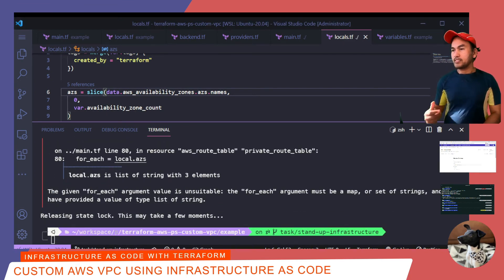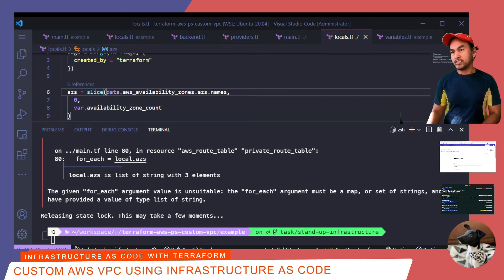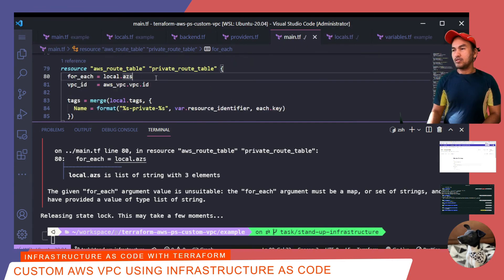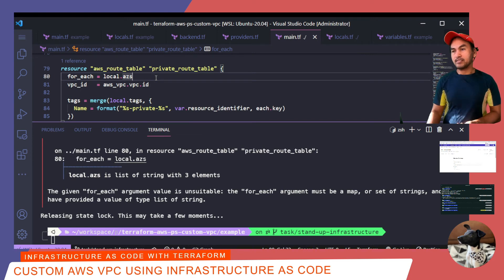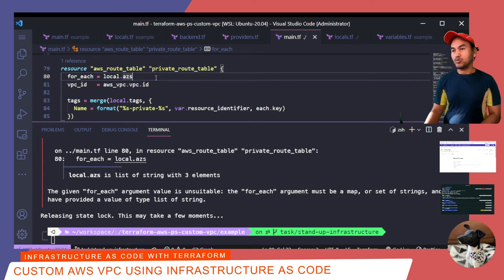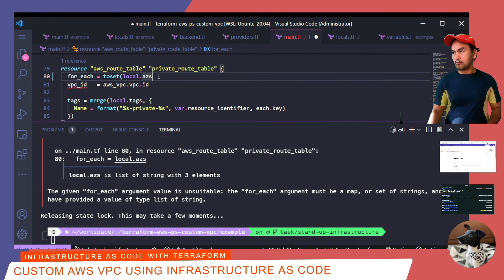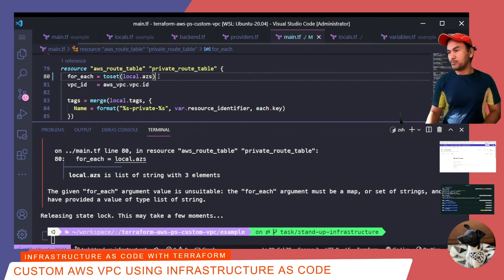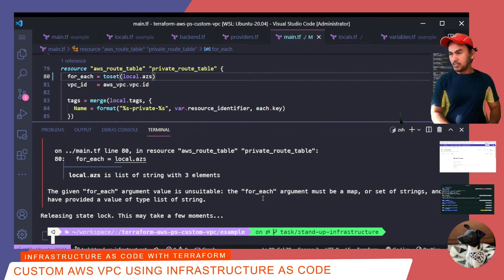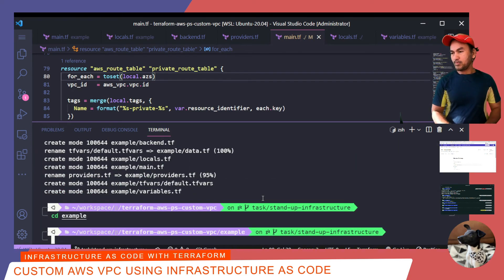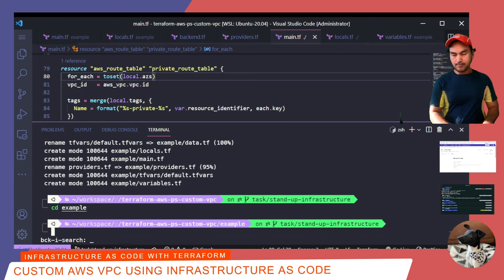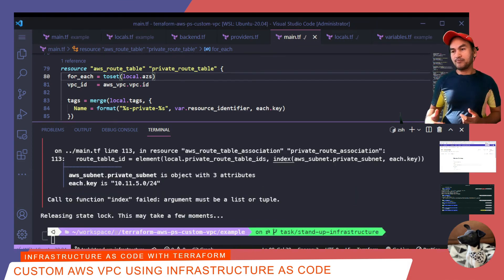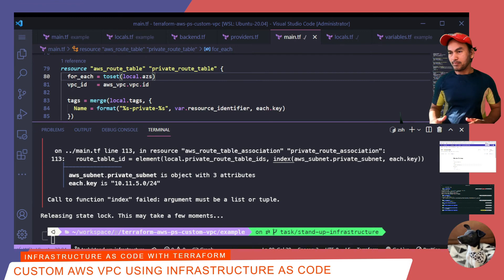But this next error here complains about the parameter used inside the for each block. So the local.azs parameter is in fact a list which a for each block is unable to interpolate. So to fix this. I need to convert this list into a set. Save my changes. And commit to my local repository. So let me cd back to the root. Then cd to example. And then run my Terraform plan again. I will do this iterative process of fixing errors until I get the plan to complete successfully.